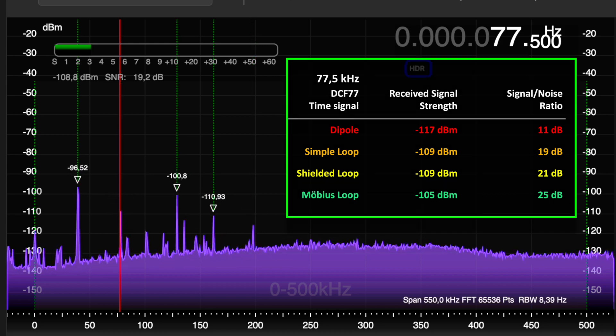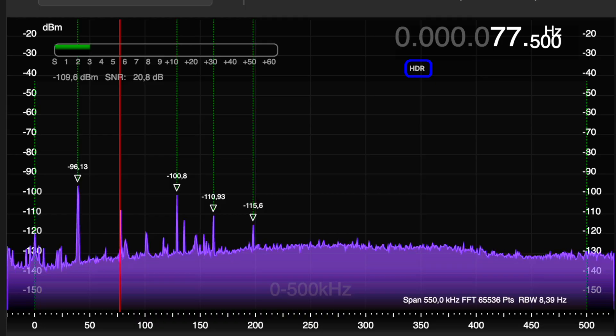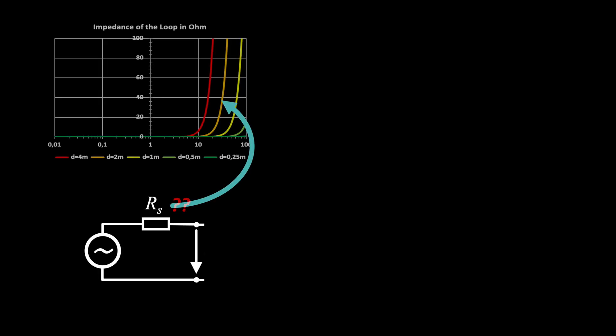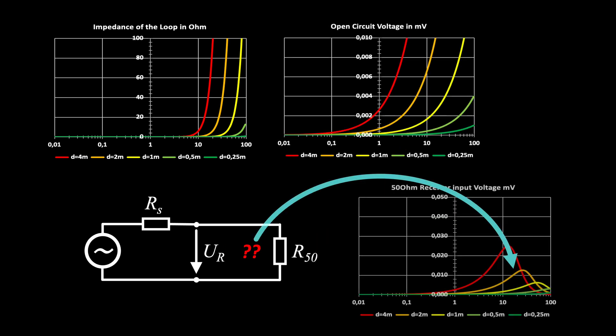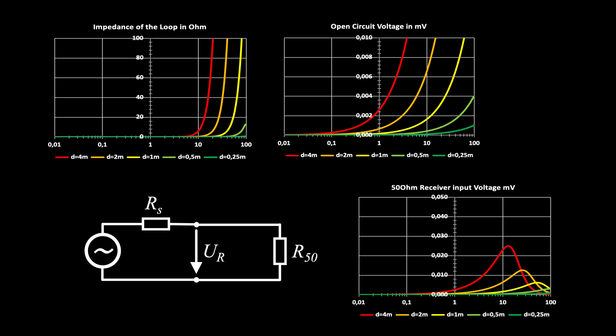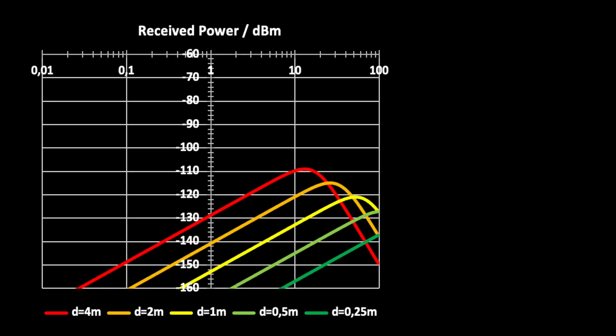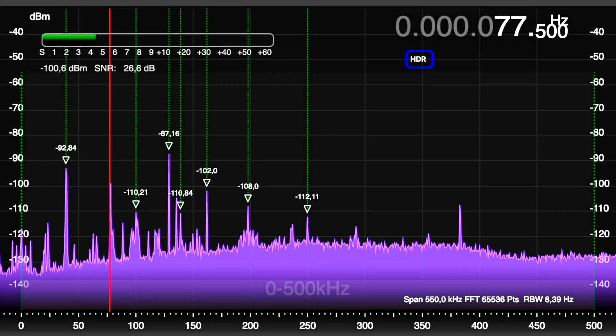It was motivating us to compute their properties for different diameters and present the results in easy-to-understand diagrams. Feel free to watch our previous videos on this topic. They help to understand the mysterious properties of loops.